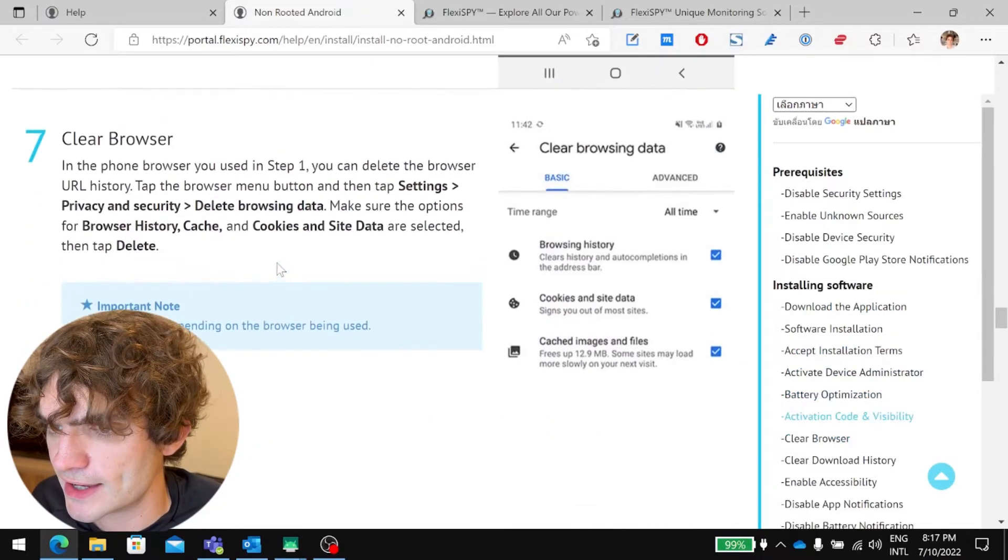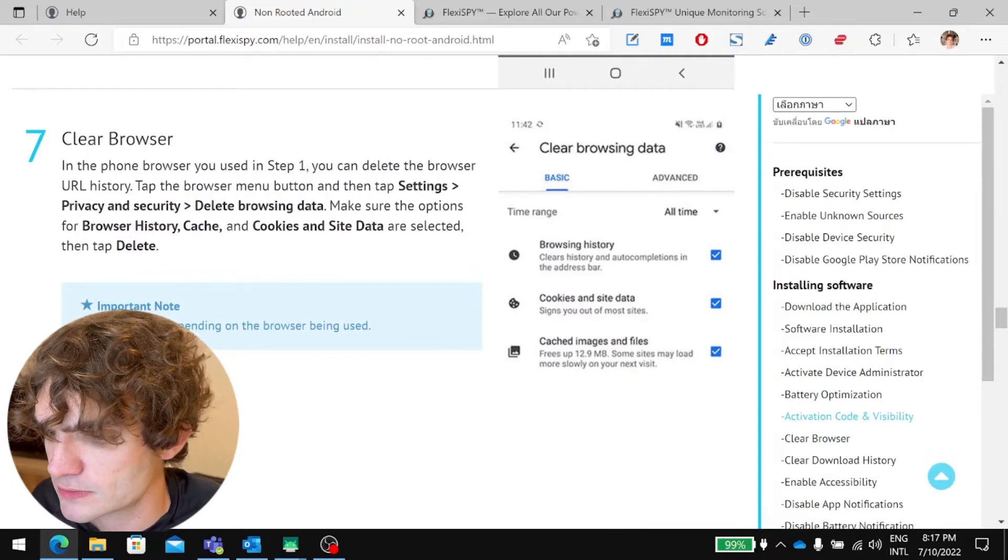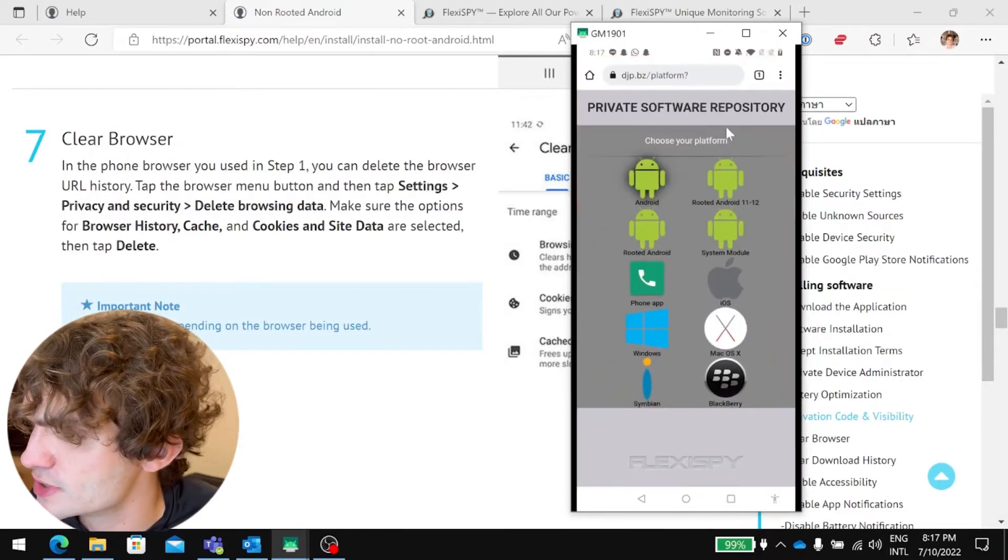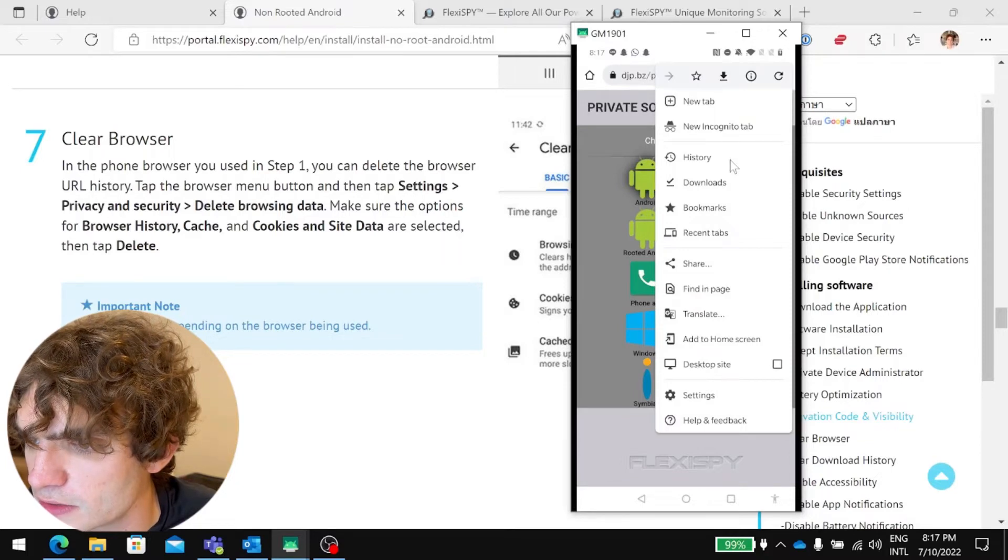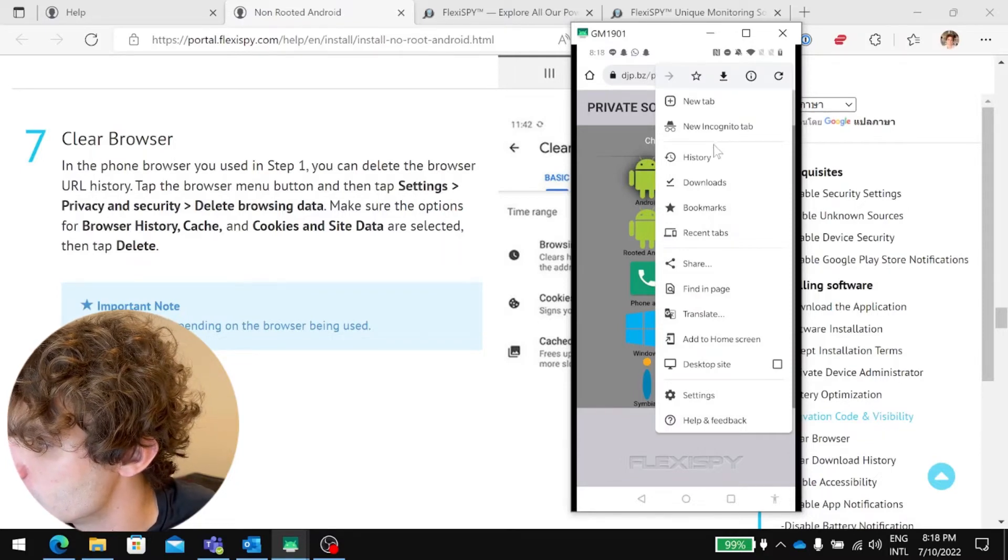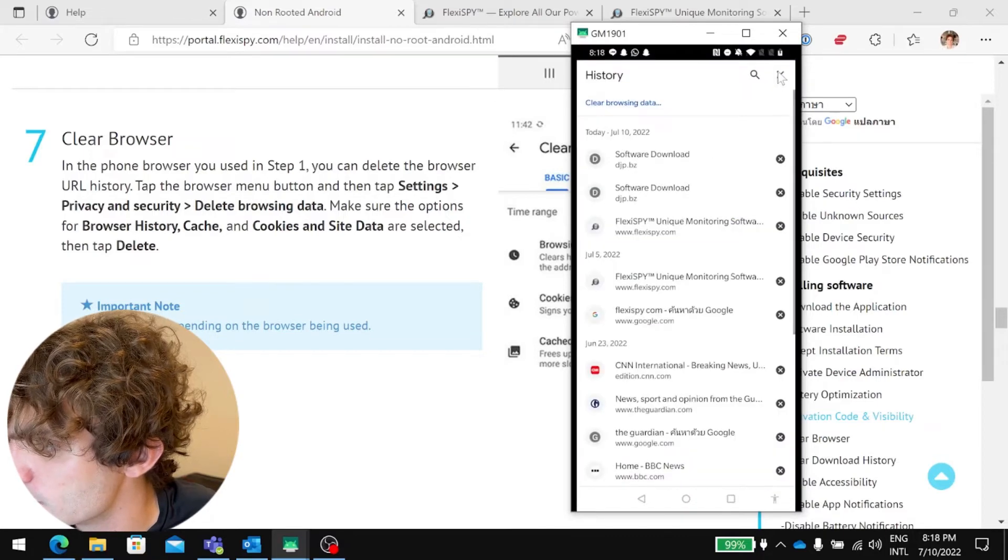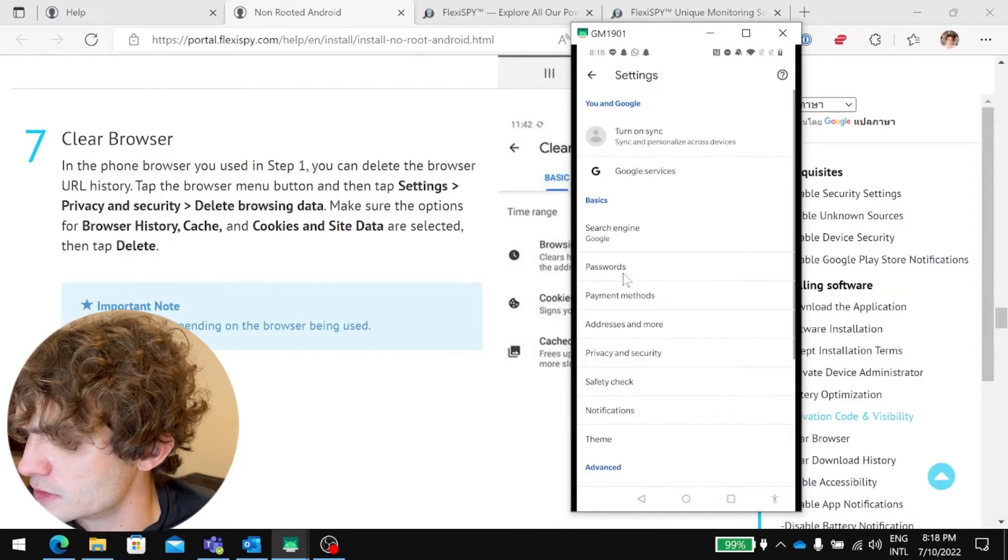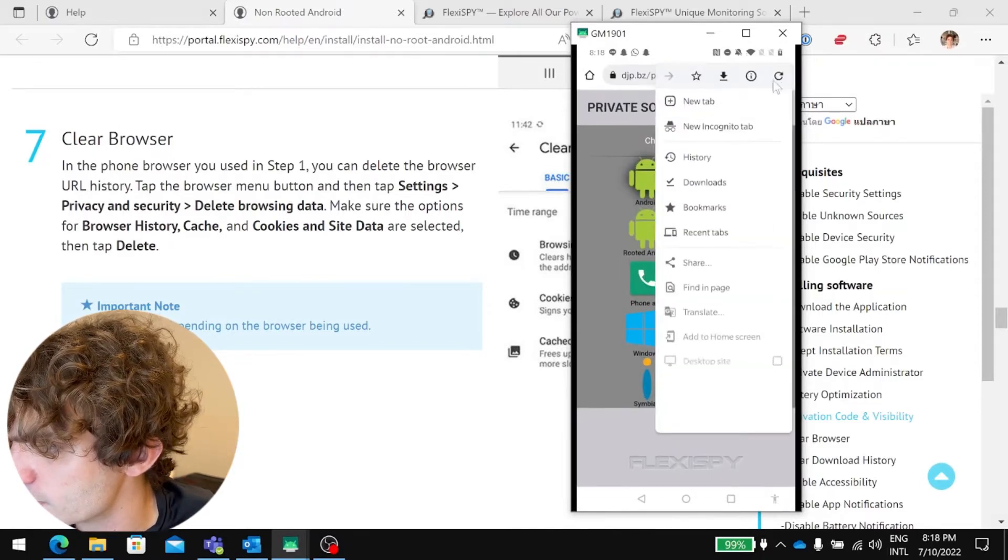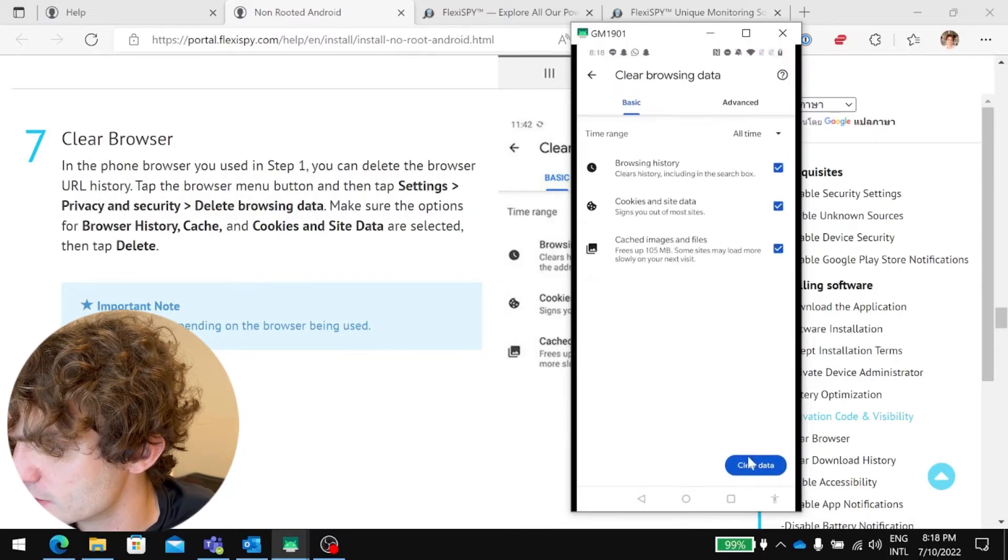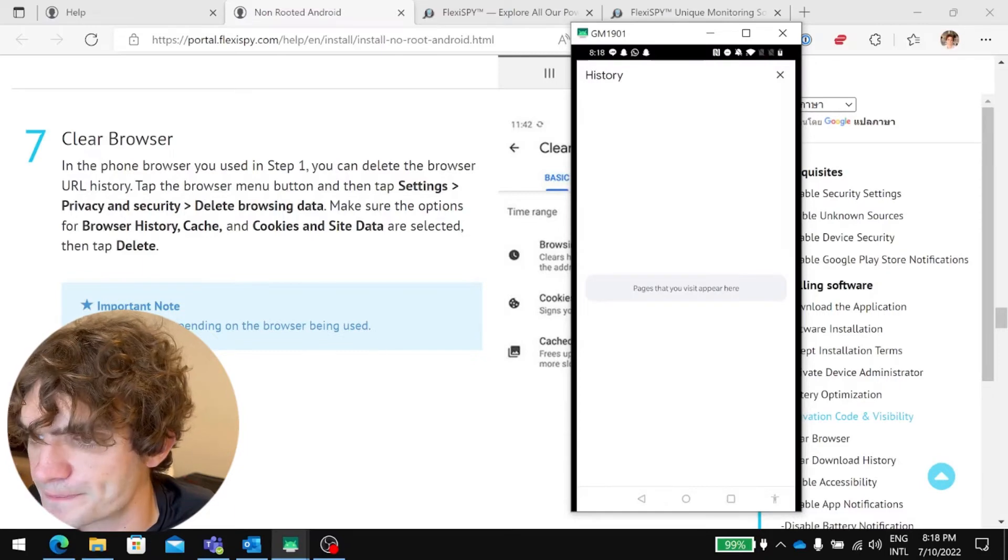So we did all this. Okay, step seven, you'd want to clear the browser. That's the browser history. So, settings. History. Delete. Oh, settings. So, let's do this again. History. Clear browsing data. Clear data. Clear the data. Okay.